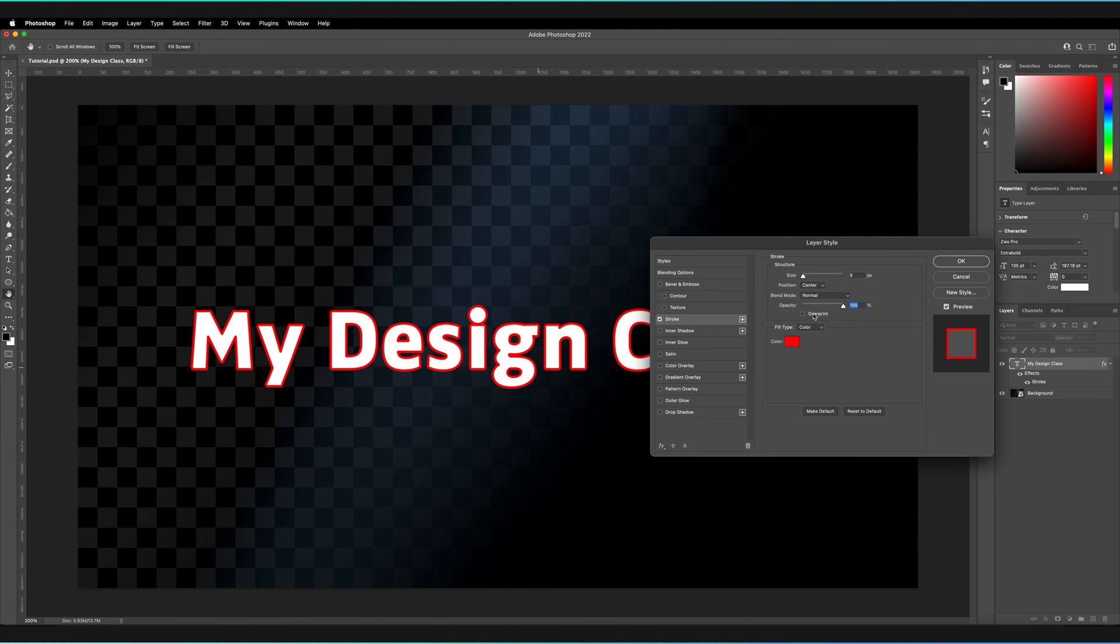Now that we've customized our stroke - this is essentially the outline - make sure you've styled it correctly to how you want your outline to appear. All you have to do is press OK.